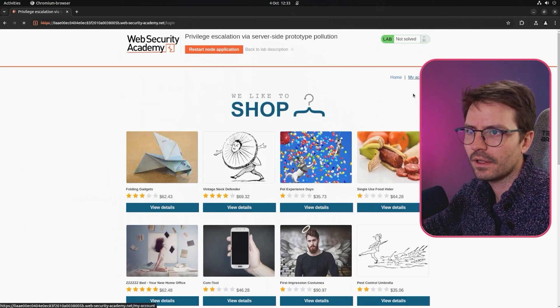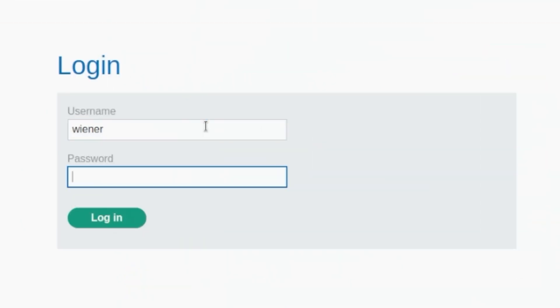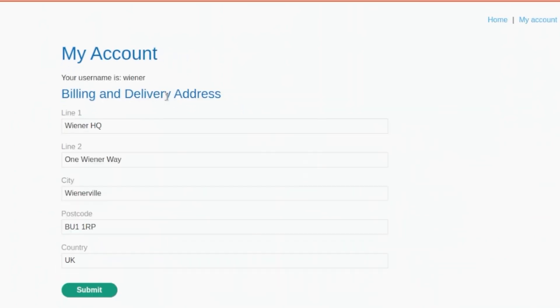We can't rate this, although maybe I'm going to get myself a vintage neck defender for Halloween. Let's come to my account and as usual we probably have Wiener and Peter. Here we have some nice functionality.